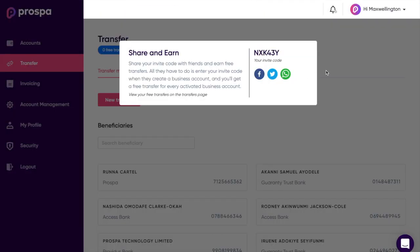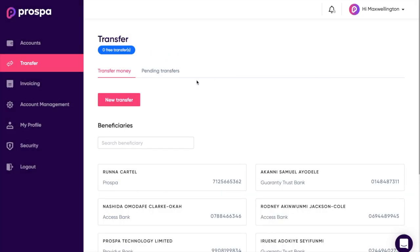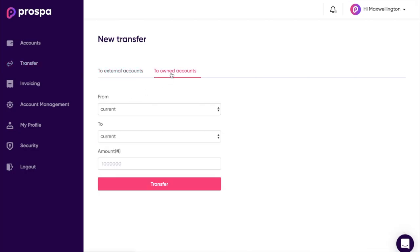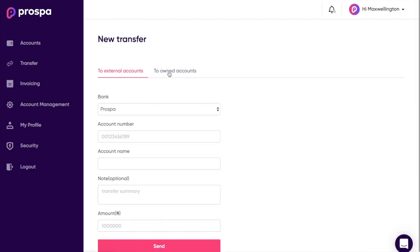If we jump onto Transfers — as you can imagine, it's called Transfers — what it allows you to do is make transfers to other banks or within your own Prosper accounts, as you can see here.